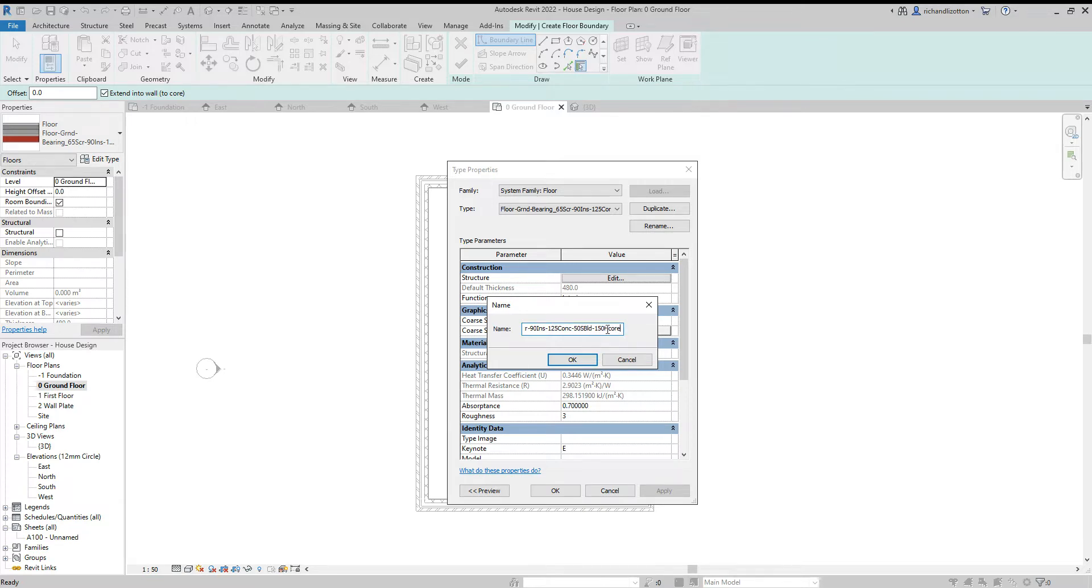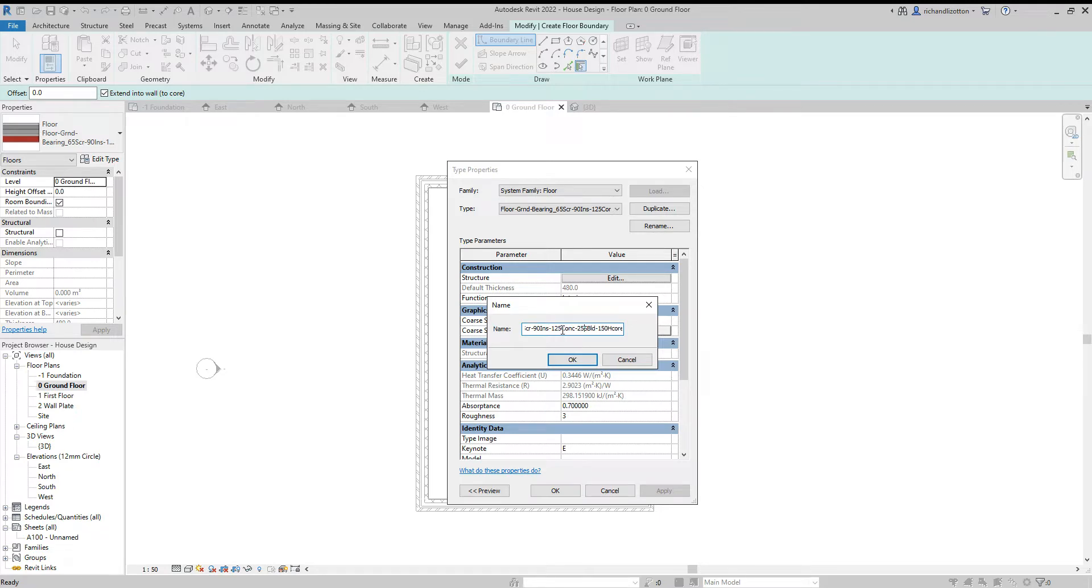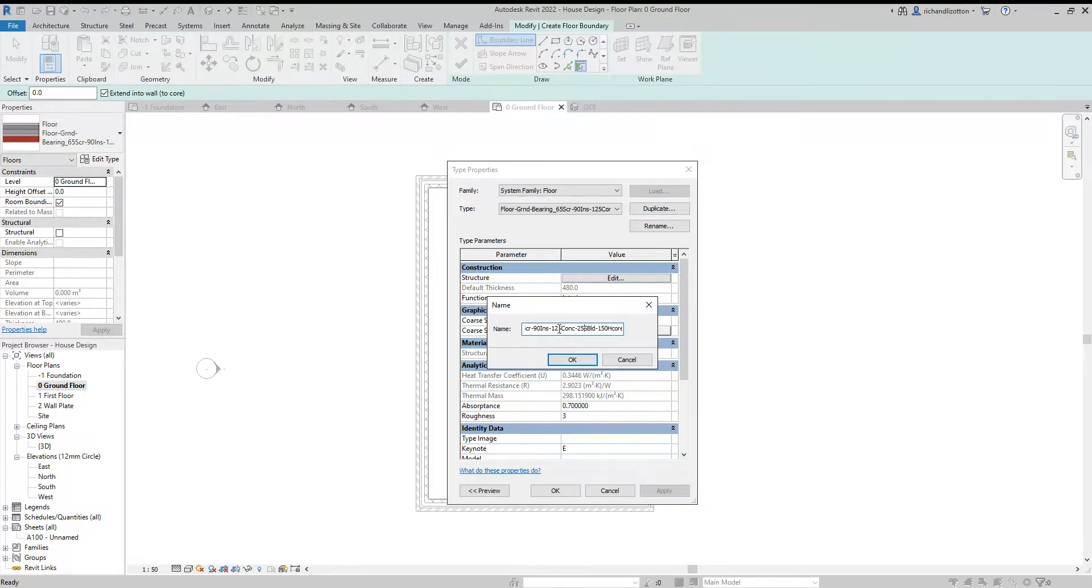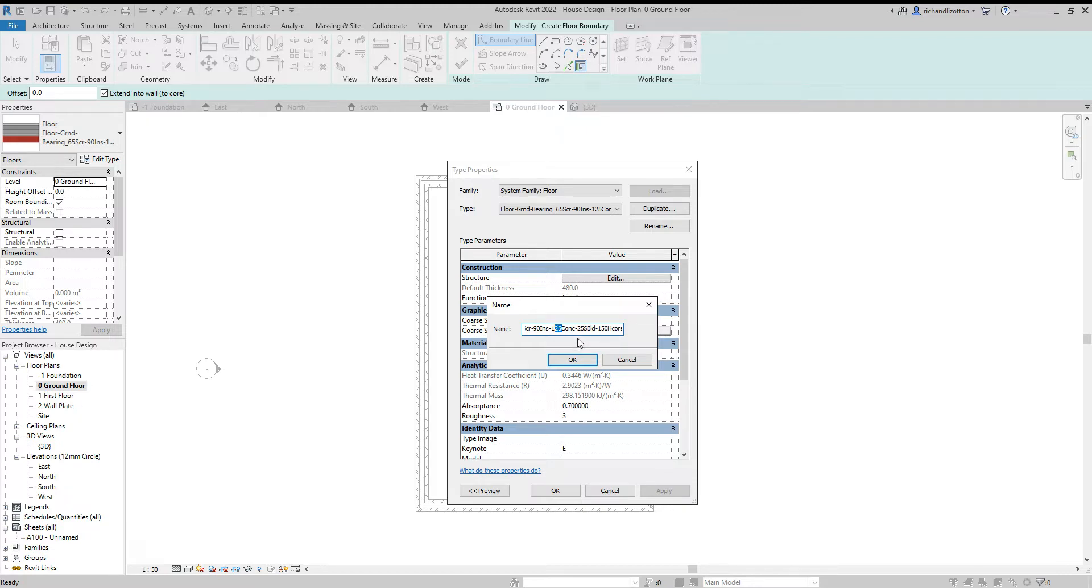So we've got, on the bottom, 150 mil of hardcore. It's got 50 mil sand blinding. I'm actually going to change that to 25. 125 concrete. Well, I am going to actually change that completely there. I'm going to make that 150, or 135.